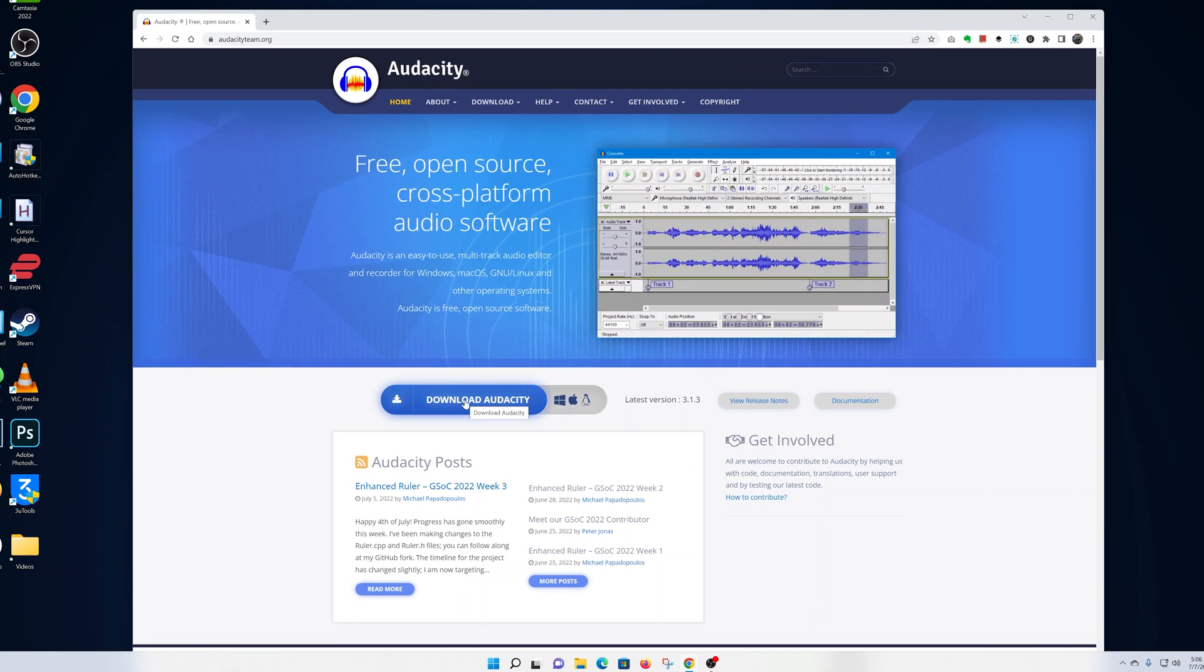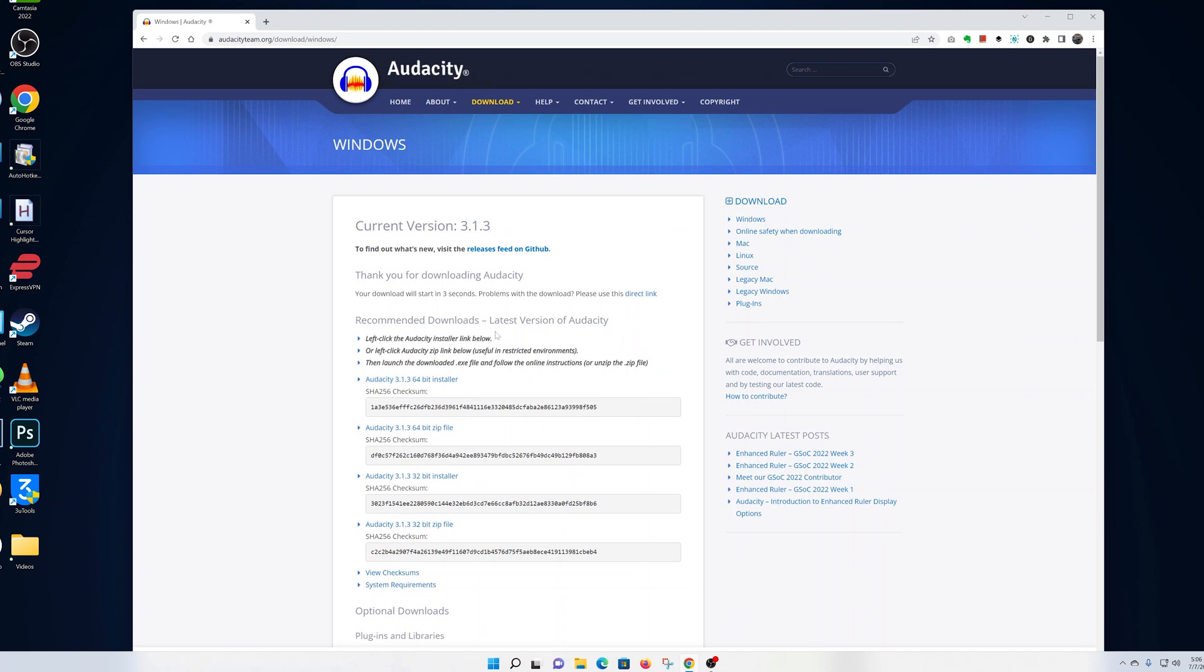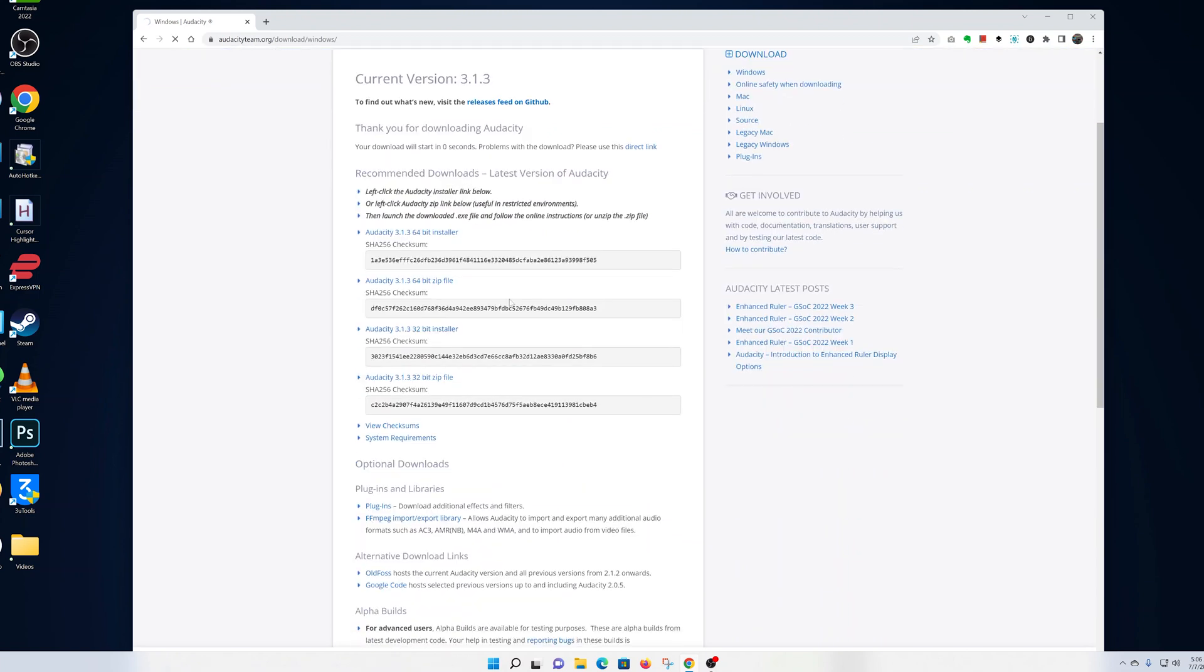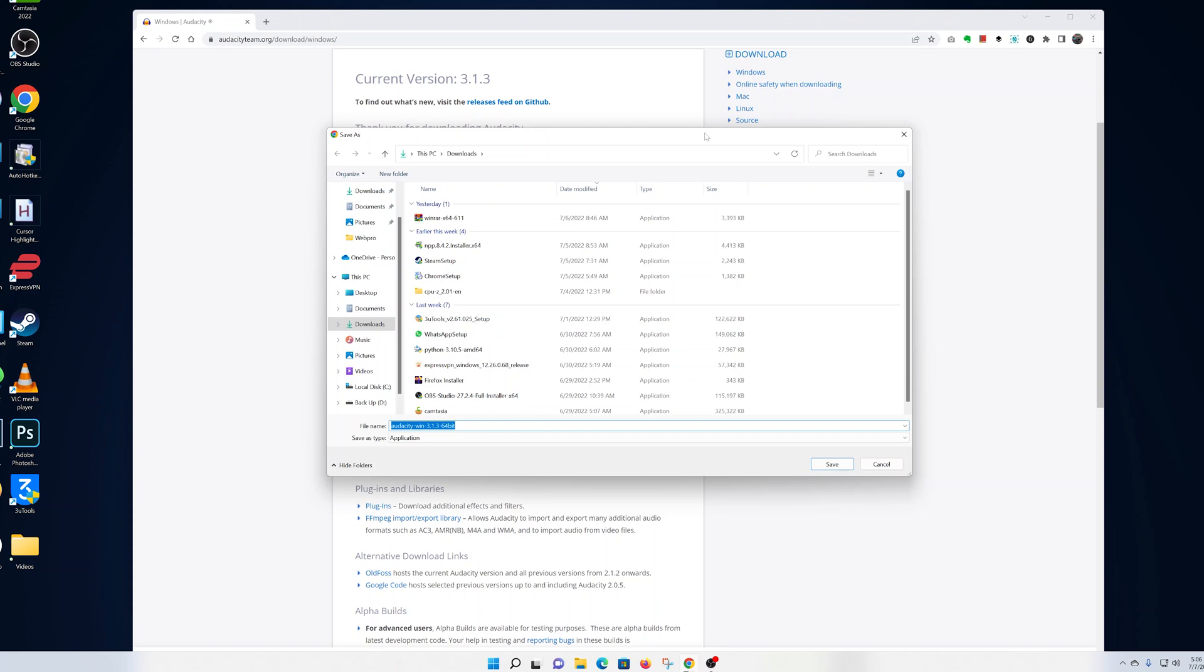Once you're on the Audacity website, go ahead and click on Download Audacity. That will take you to the download page. Click on the latest version and a dialog box will appear prompting you to download the latest version of Audacity.